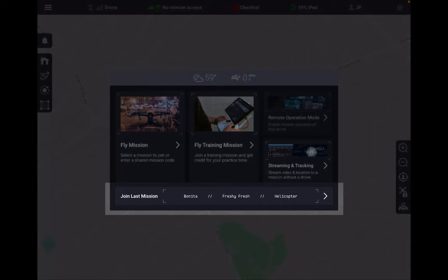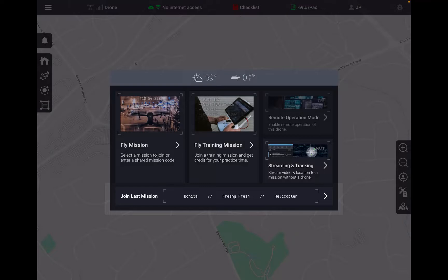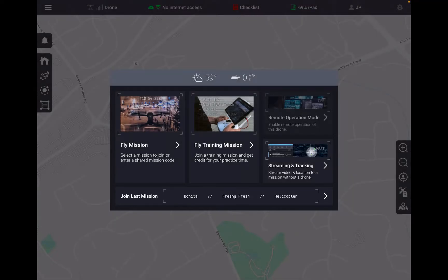On the bottom of the screen we have the ability to instantly join whatever our past mission was, whether we were using MSAT, whether we were flying a drone. It doesn't care, it's going to allow us to jump right back into what we were doing on our prior operation.